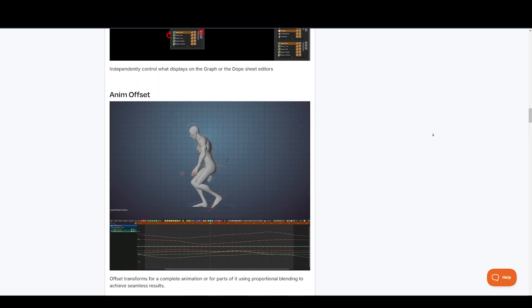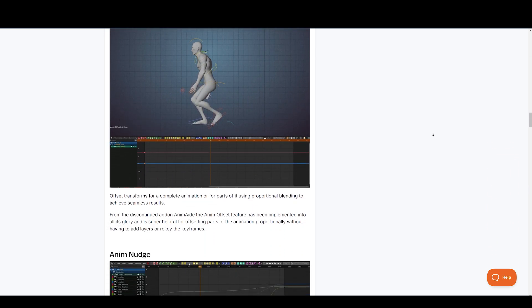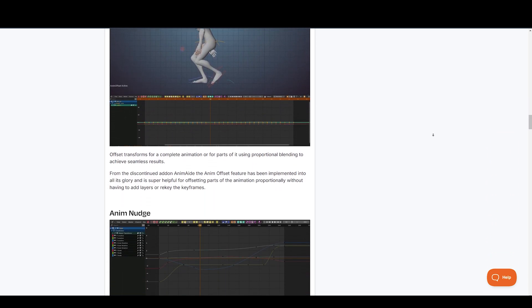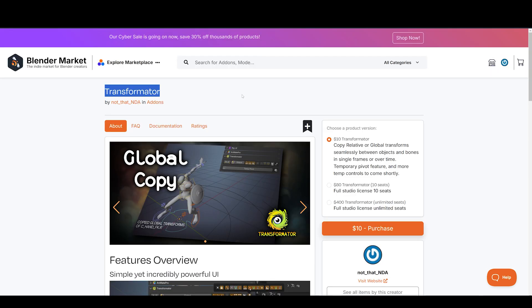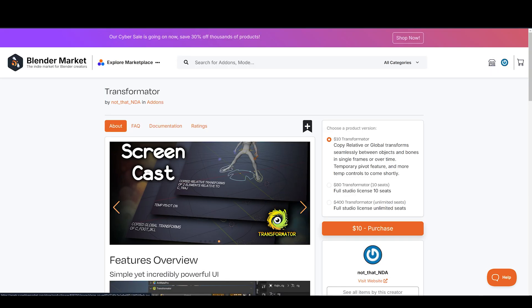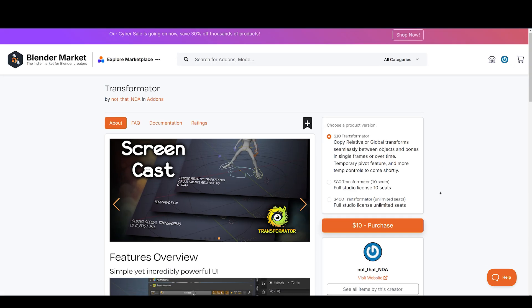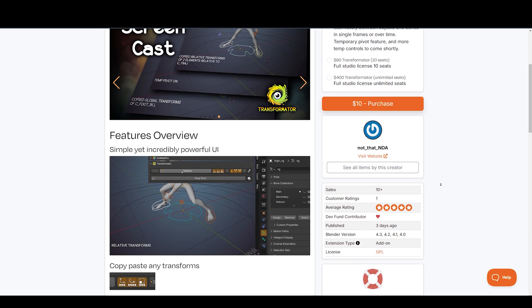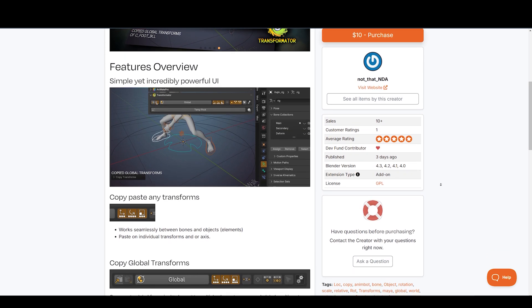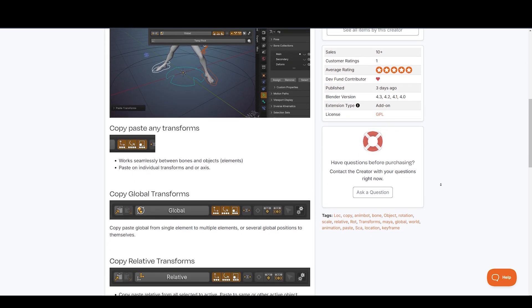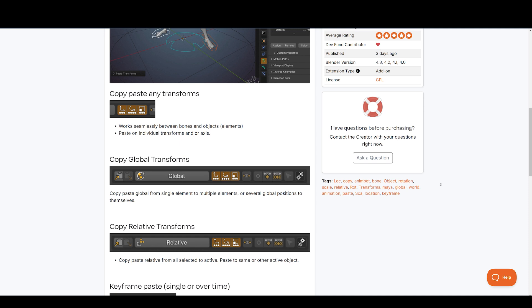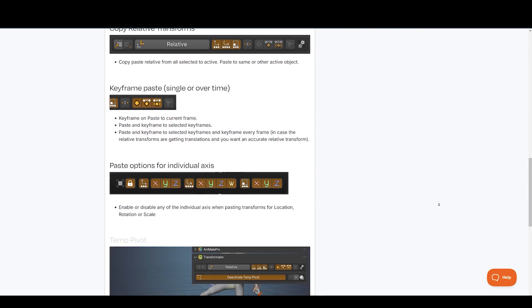And also it's an early access. This means a lot more features in development. Up next is also from the creators of Animate Pro called Transformator and this add-on covers viewport aspects of animation, basically with transforms.